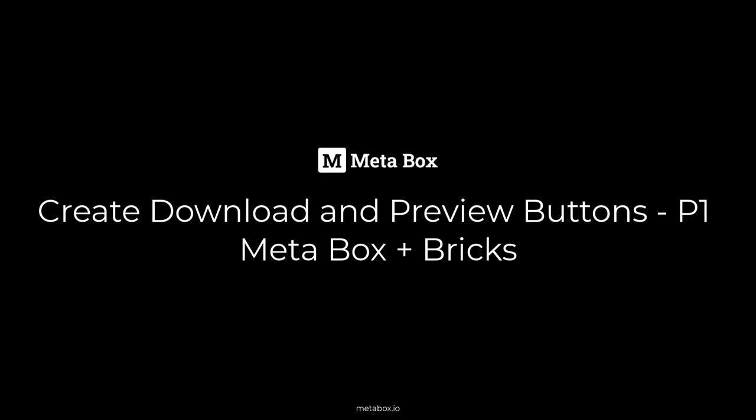Hi folks, welcome back to Metabox Tutorials. Today, we're going to use Metabox and Bricks to create an ebook page with preview and download buttons.